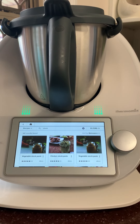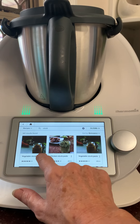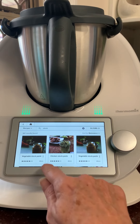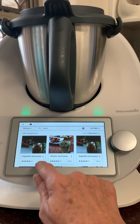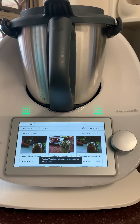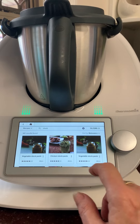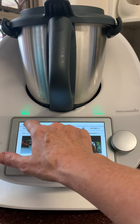What we want to do is add the stock paste to Cook Today using these three little dots on the right-hand side. You can add the ingredients directly to your shopping list, or you can bookmark it. Personally, I don't use the bookmark.